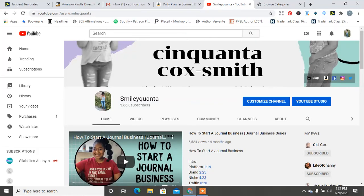Hey guys, what's up? It's your girl CinquantaCoxSmith of www.cinquantacoxsmith.com. Smile for me.